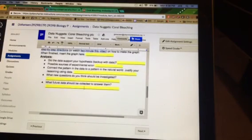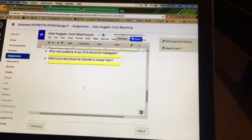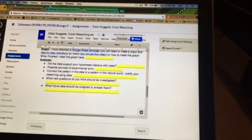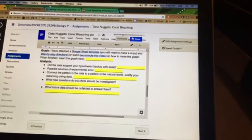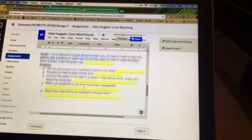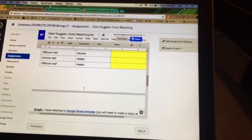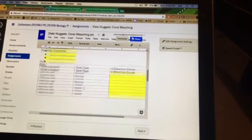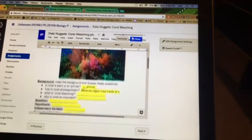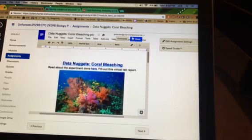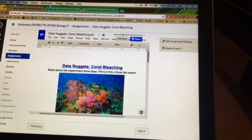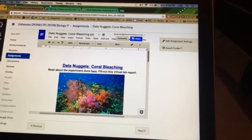And then you're going to answer the last few questions that are here, and then you're going to hit submit. That's how you complete this Data Nuggets coral bleaching assignment. Let's do it.